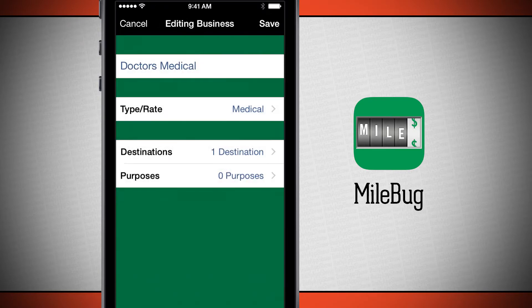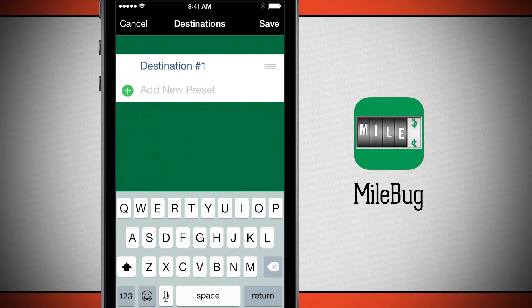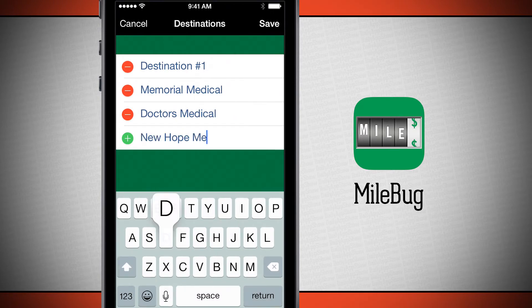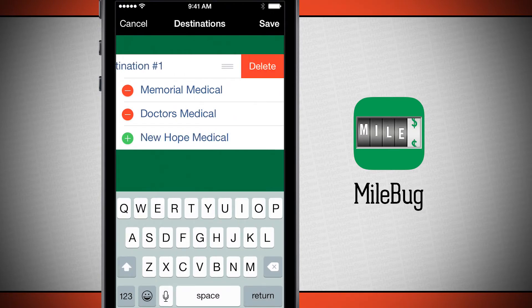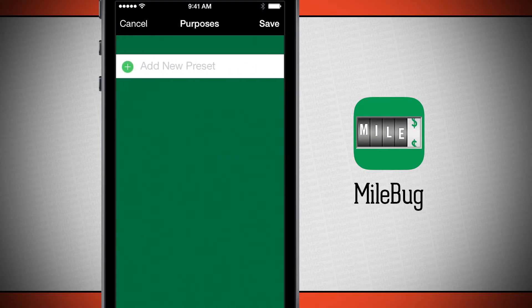Go ahead and tap save, and now that my business is set to medical, I'm going to choose destinations. I have destinations for this business — I'll go ahead and type one in, then delete destination one and tap save. We have two destinations. Now we're going to add in some purposes — this is where maybe you're dropping off medical supplies or picking up supplies. Whatever the purpose of your trip is, you'll want to set these here in the presets.